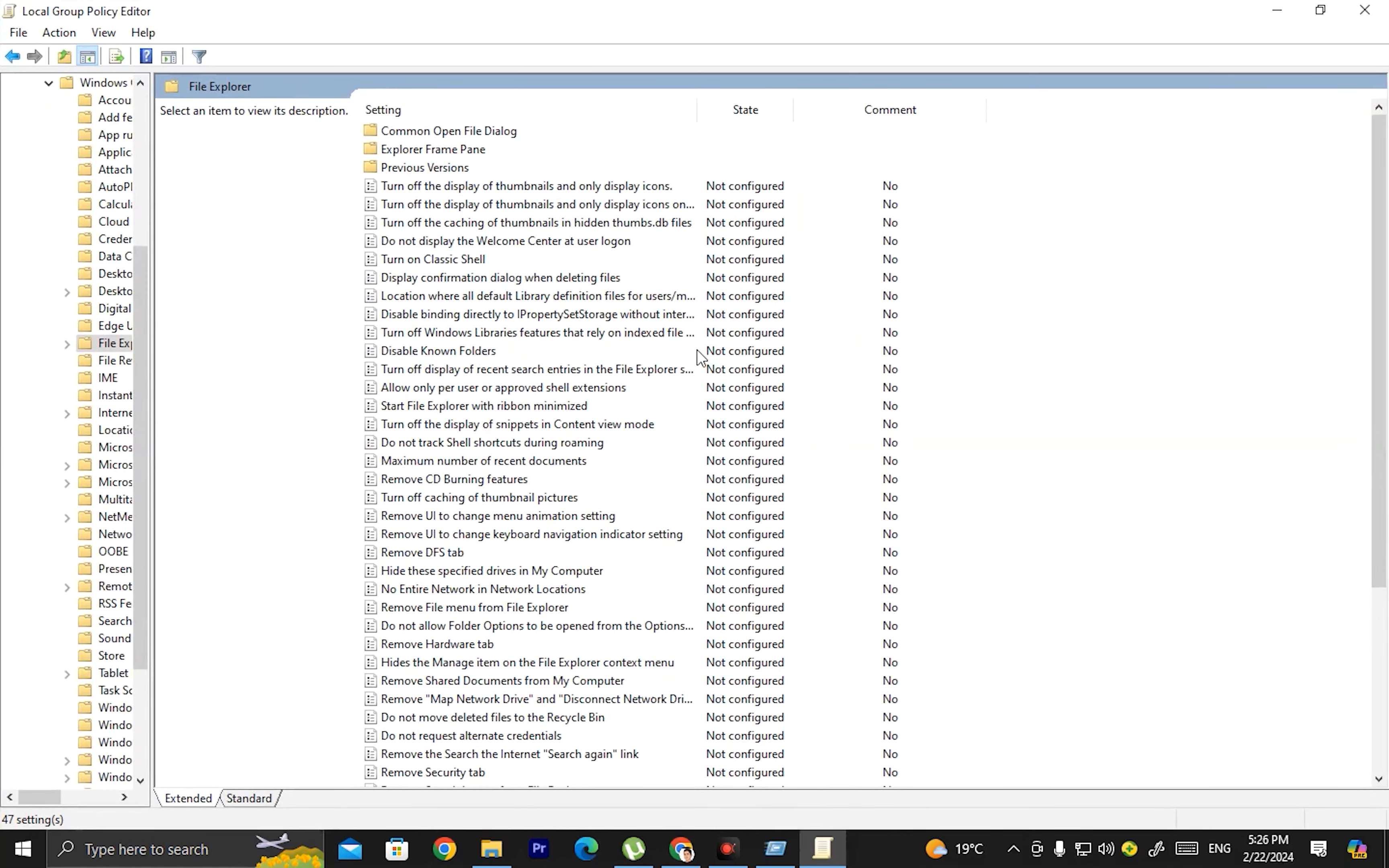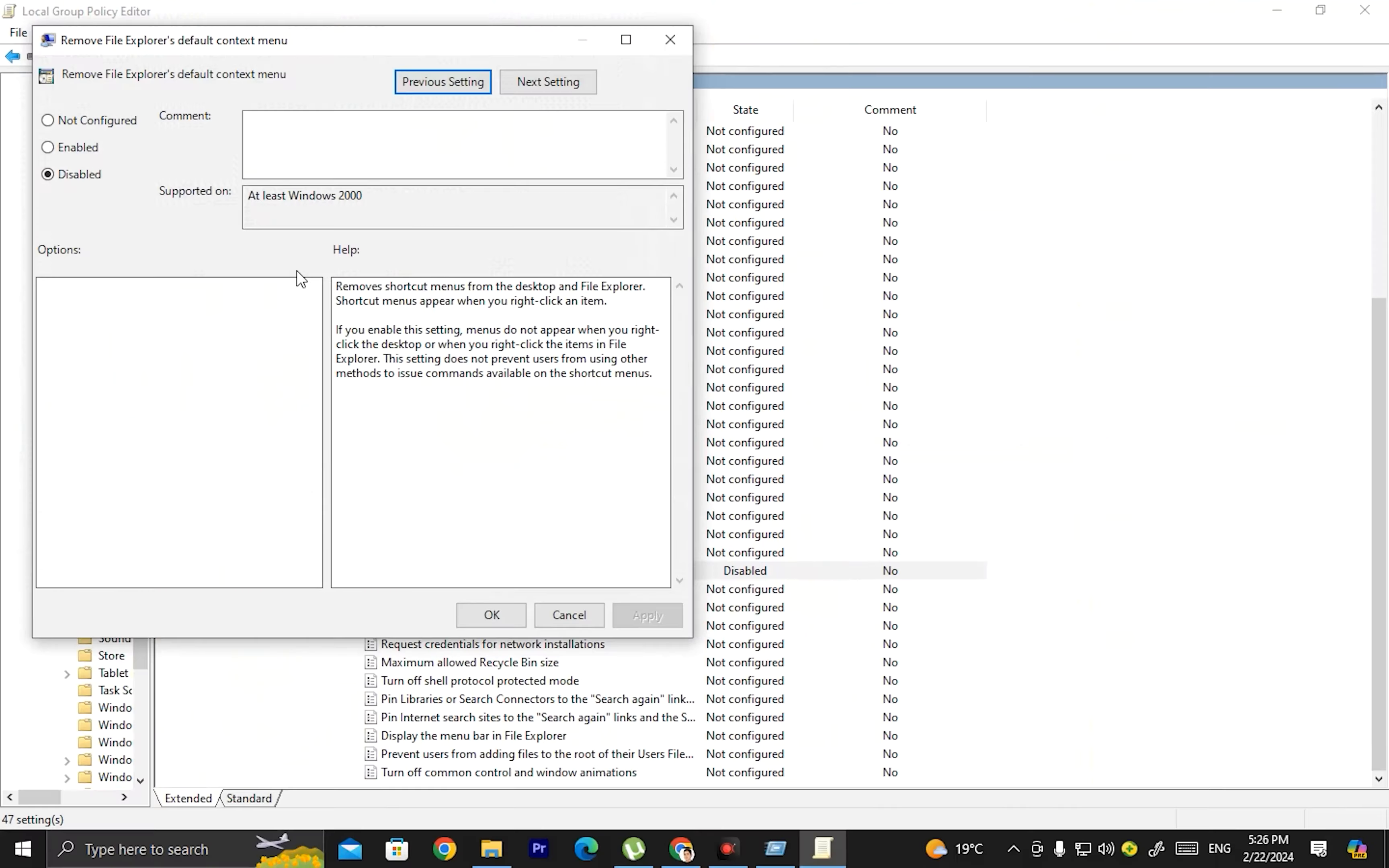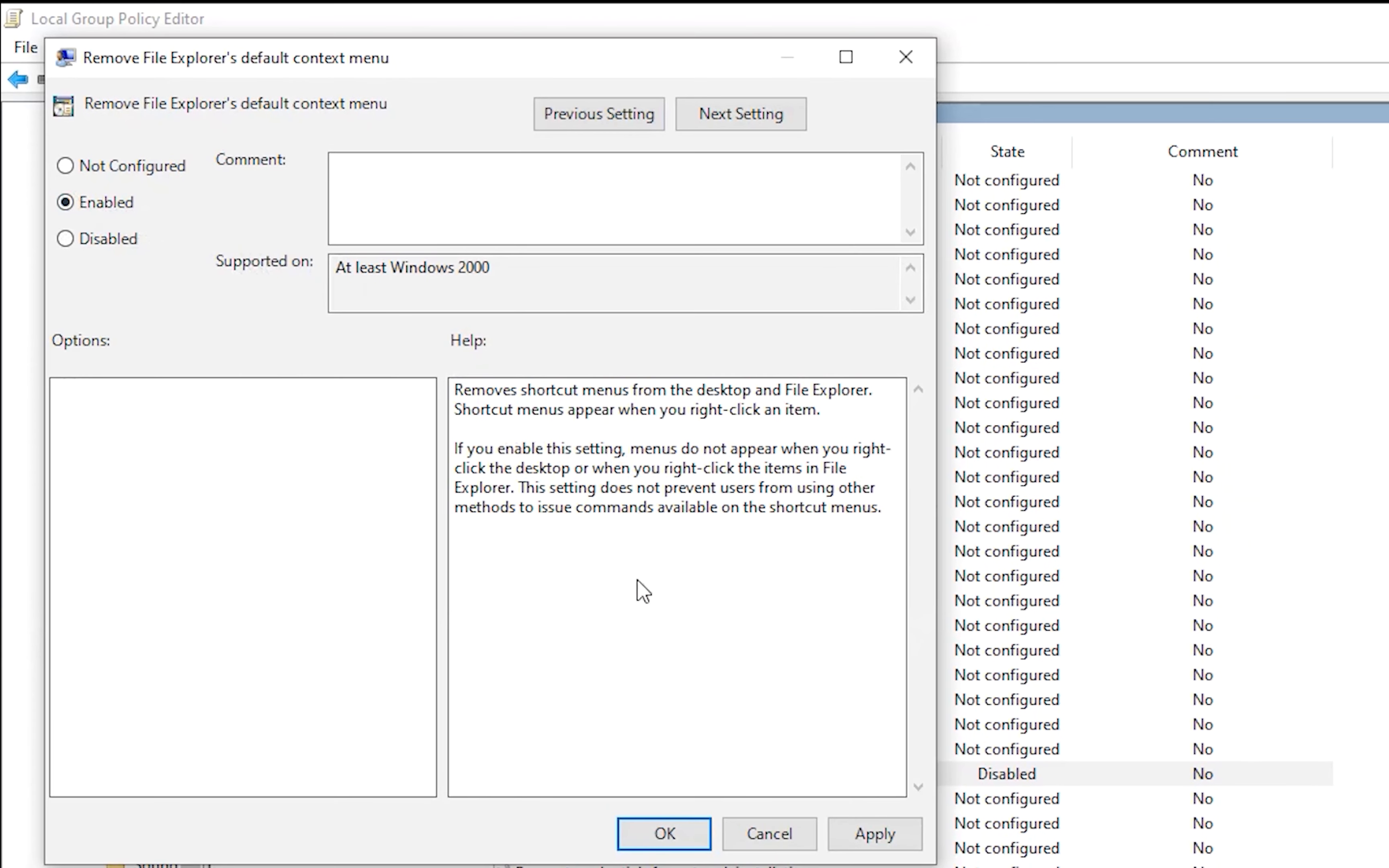Then click Windows Components, and then click File Explorer. In File Explorer, scroll down and find the option that says 'Remove File Explorer's default context menu.'